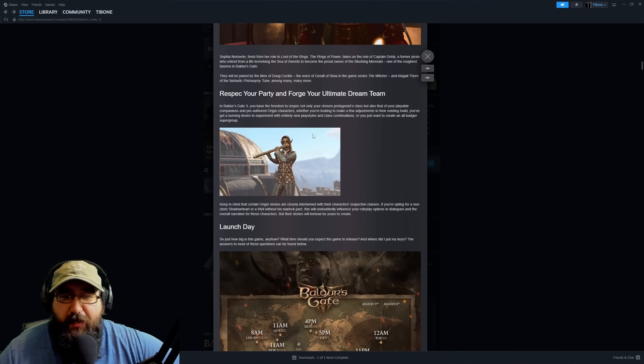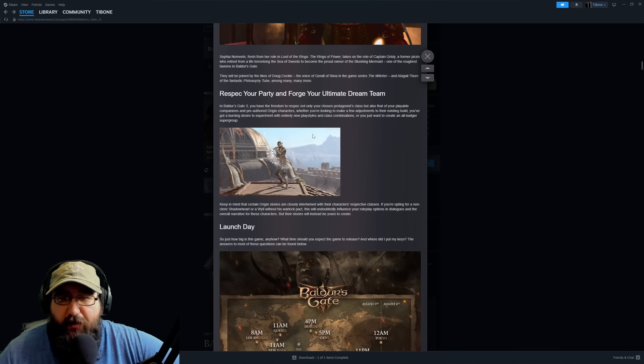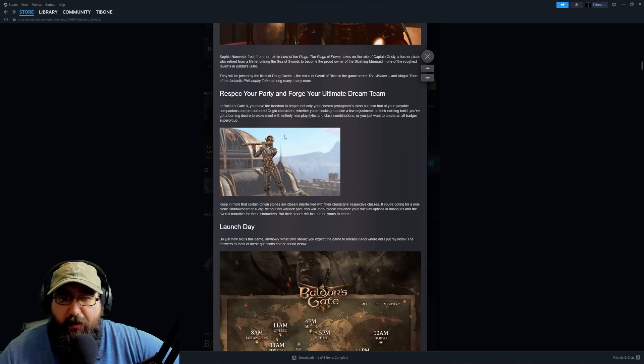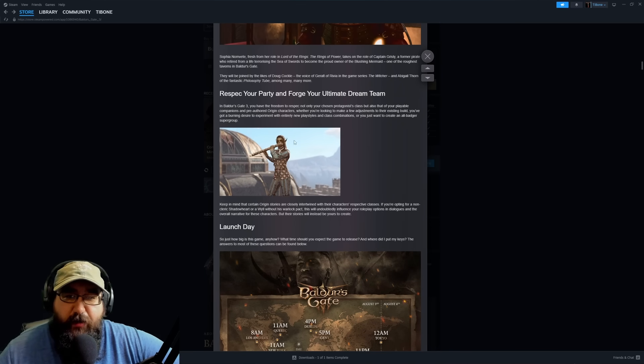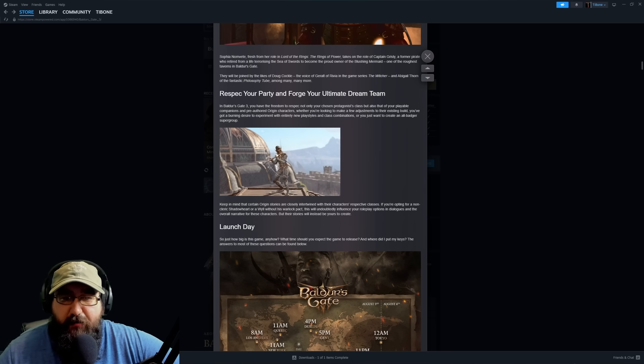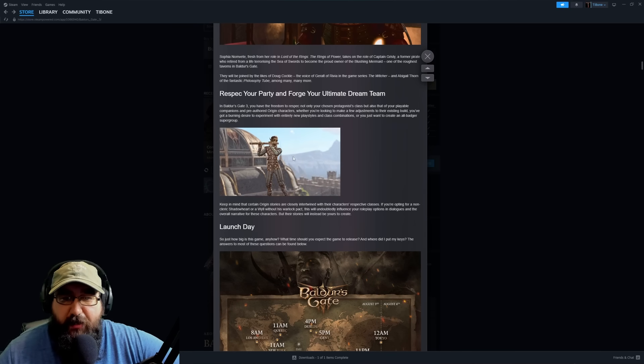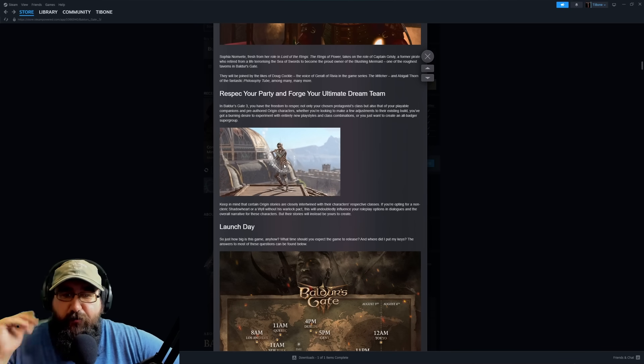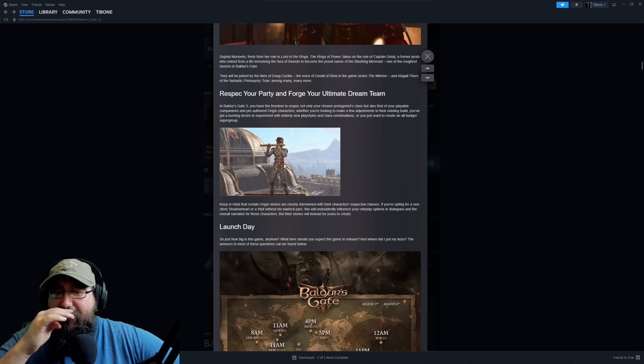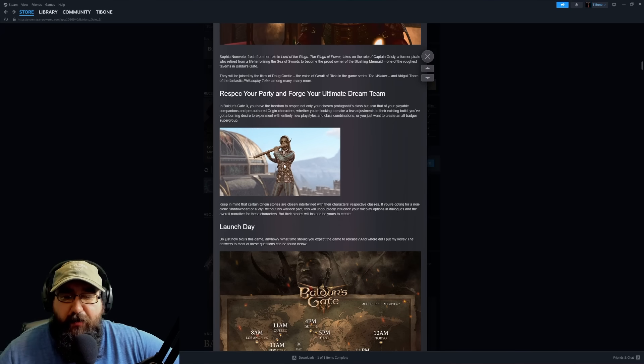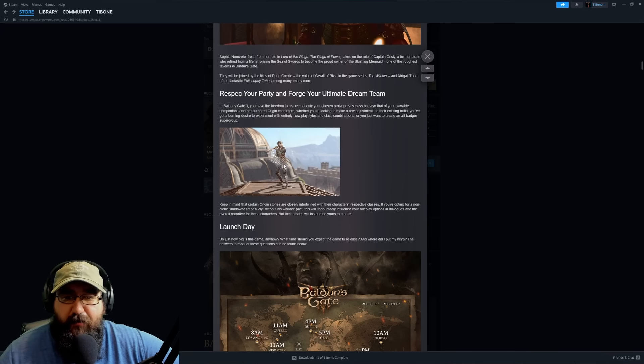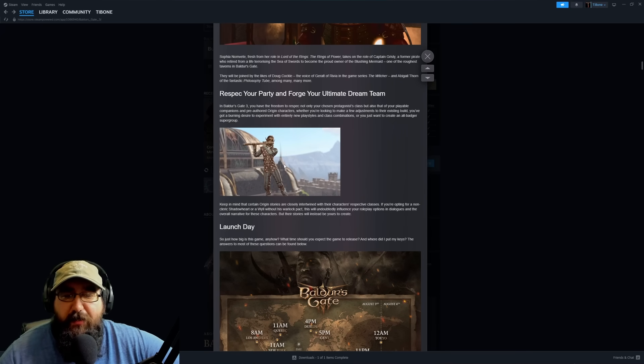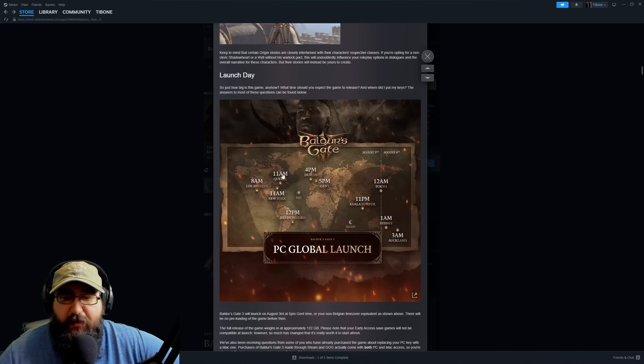It talks about how you can respec your team. As you can see, Lae'zel is a bard right here. So you can respec your companions, but they will always be their predetermined class story-wise.